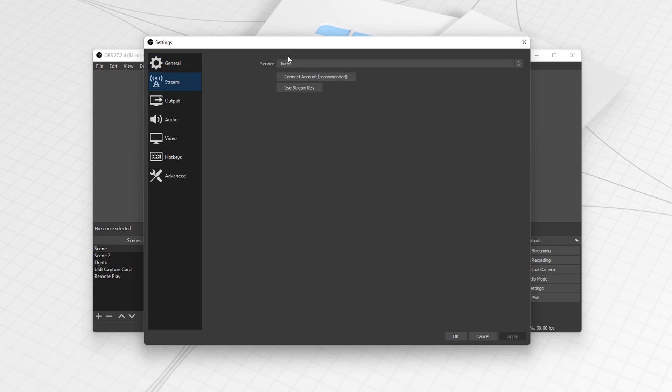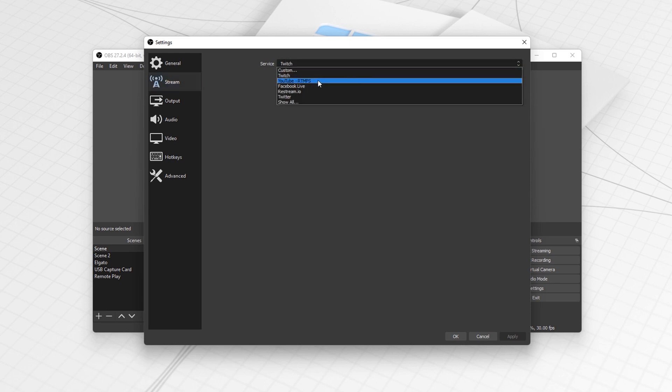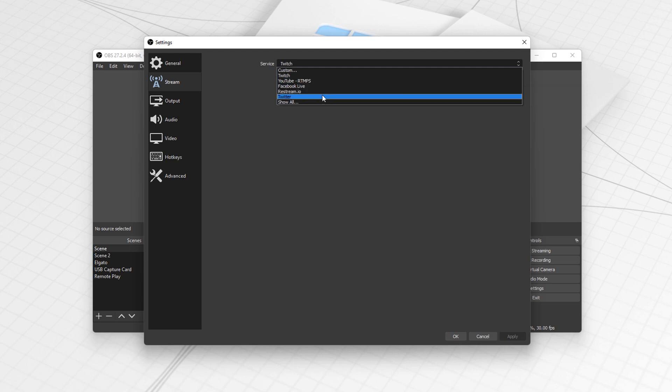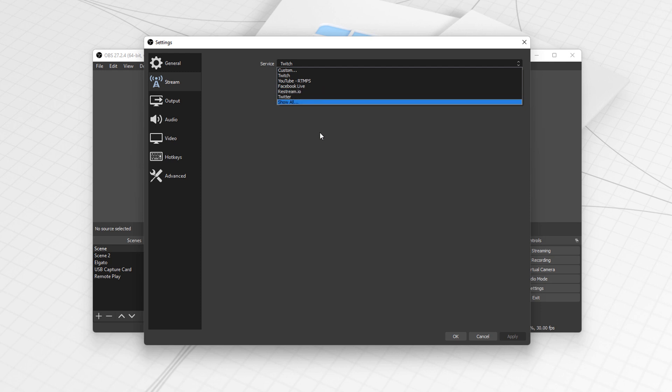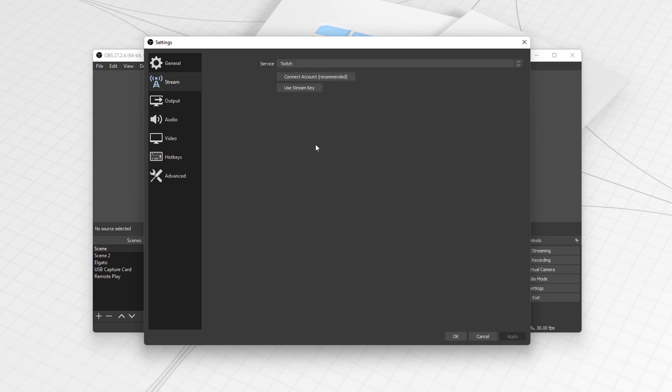This is where we went to last time. By default for me it's saying Twitch, which is what we want. But you've got other settings here like YouTube which we did last week, Facebook, and Restream.io. That's a great website to stream to multiple places at one point. If you want to see a video on that or any other thing to do with OBS, just let me know down below.